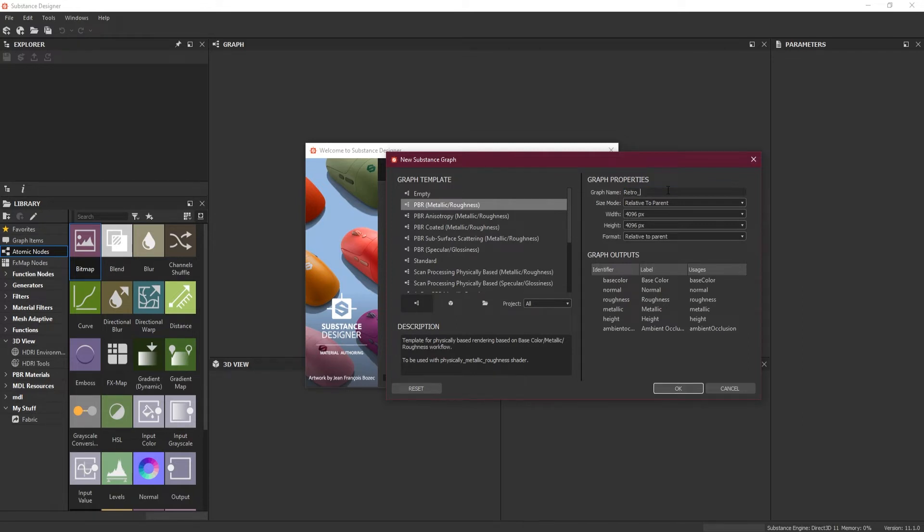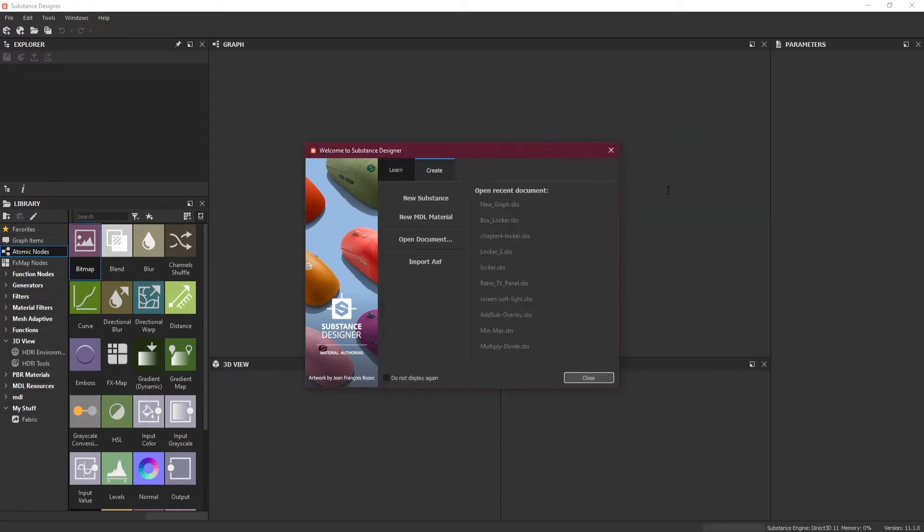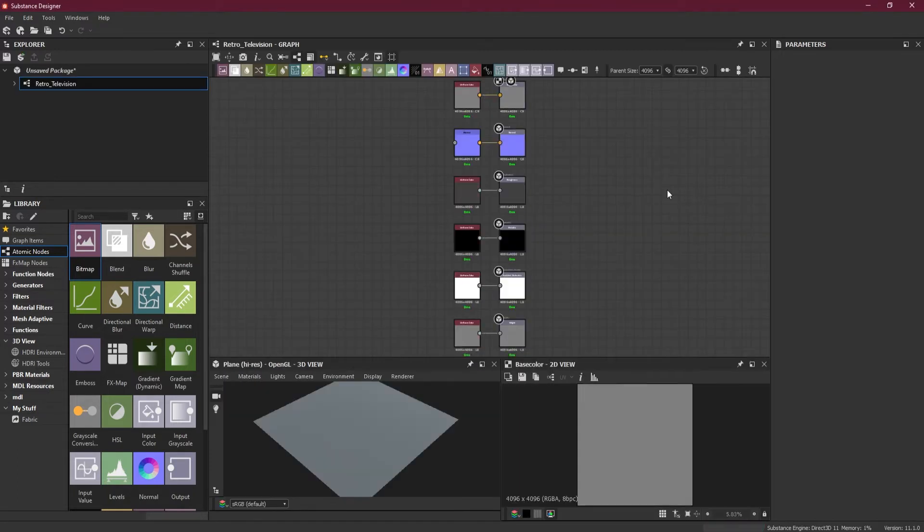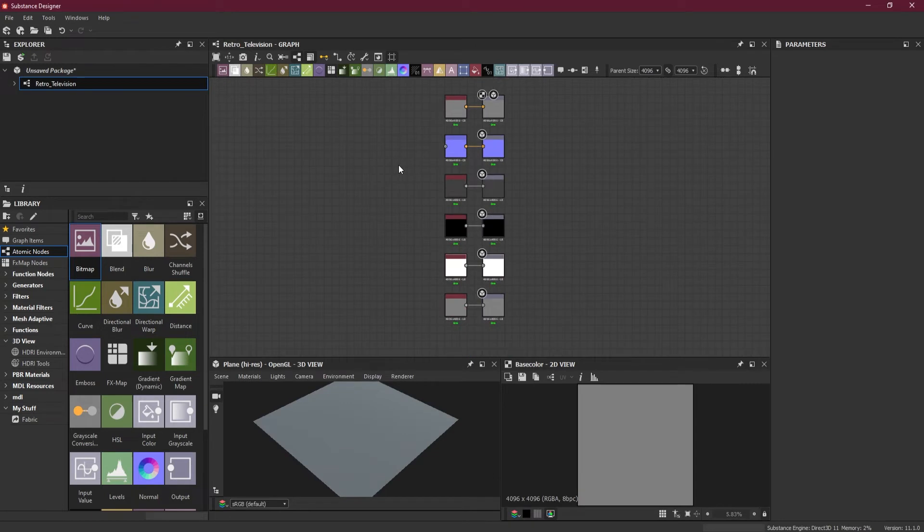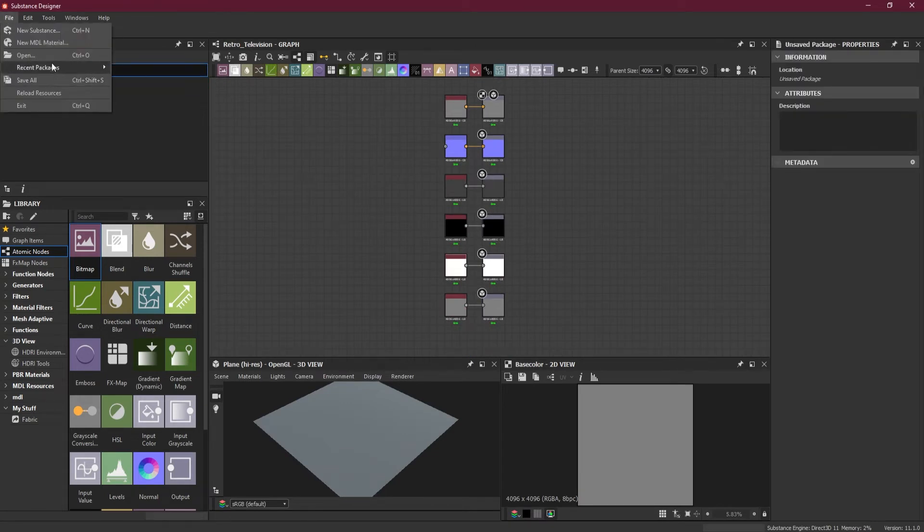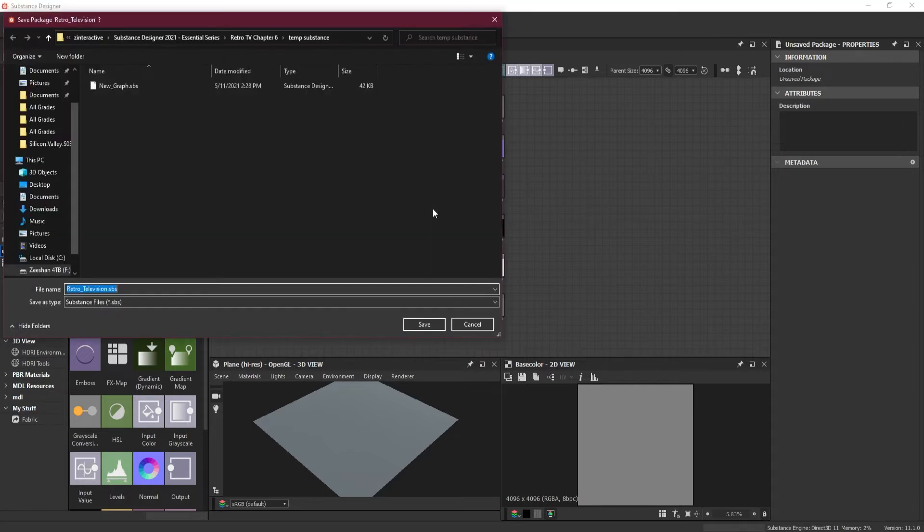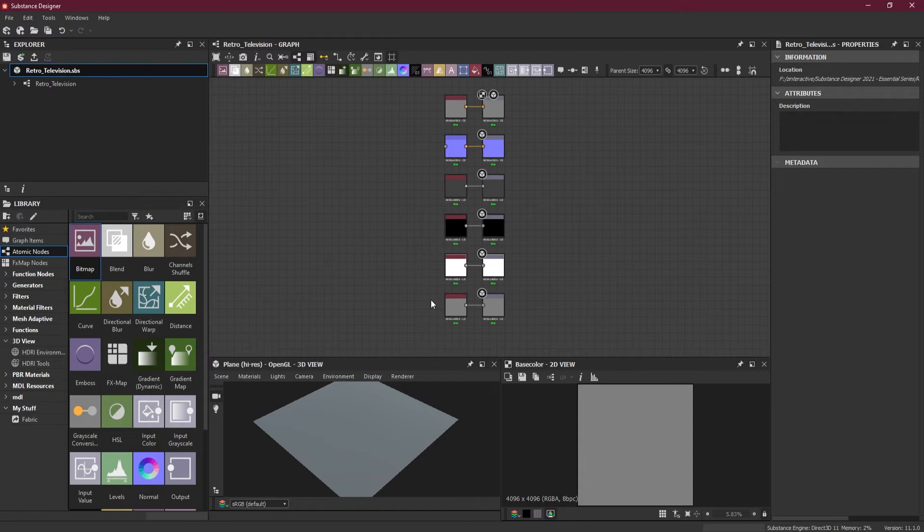I will make a graph with PBR metallic roughness template so that we can get all the nodes by itself. You can see we have all the nodes here, and we will save it inside our folder as Retro Television.